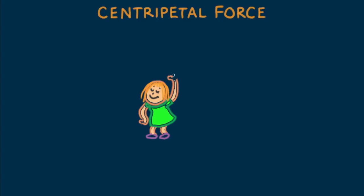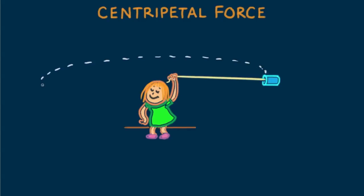Nellie Newton whirls an empty tin can attached to the end of a string in a horizontal circular path. The pull she exerts on the string keeps the can circling. Any force directed to a fixed center is called a centripetal force. Centripetal means center seeking or toward the center.